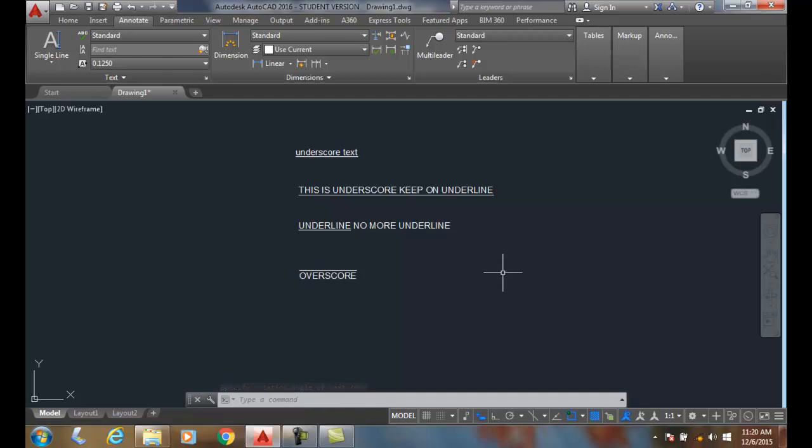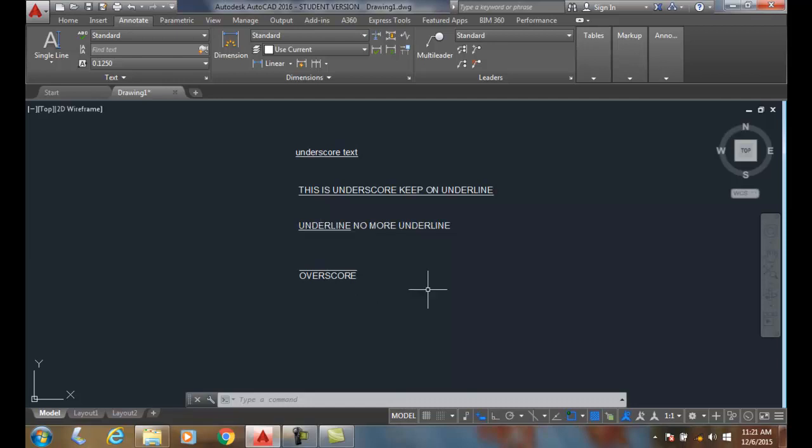It'll just keep right on with the line above it until you're done with the command. If you want to stop, you have to hit a percent percent O, and it'll stop the overscore, just like we did with the underline.